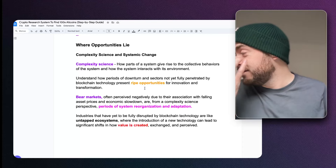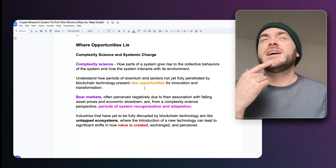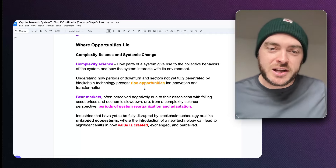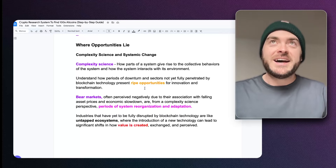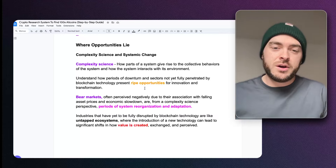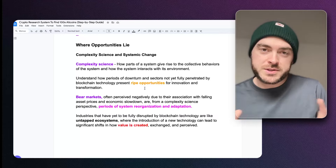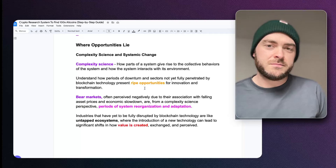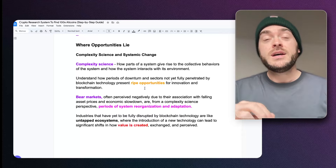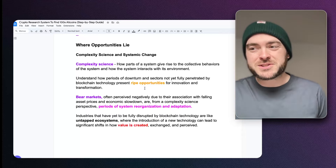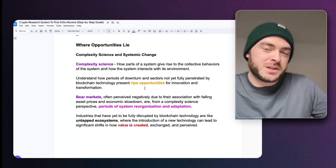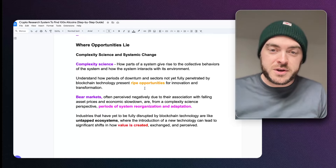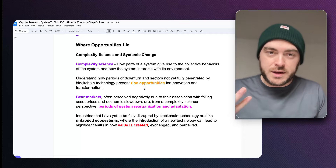For example, let's say tree surgery — there might be a billion-dollar company there but basically no blockchain companies penetrating that area. These can be seen as ripe opportunities for growth, or they might just not be good ideas — that comes with risk tolerance as well. Bear markets within complexity science are often perceived negatively due to falling prices and economic slowdown, but from a complexity science perspective, these are periods for system reorganization and adaptation.